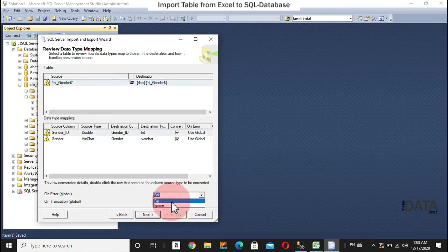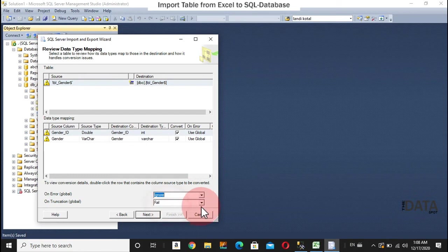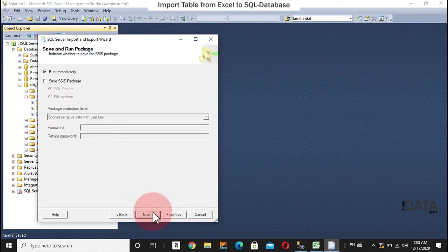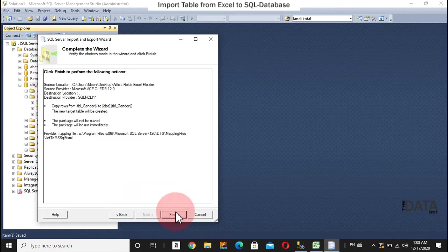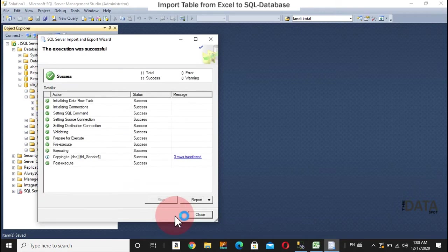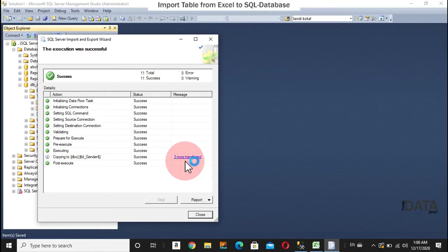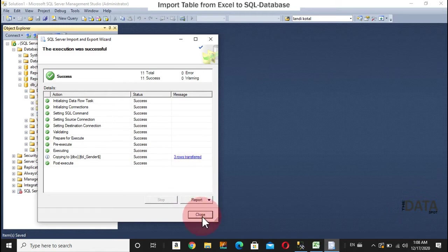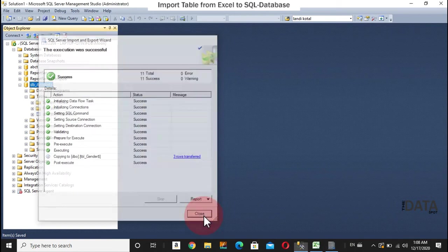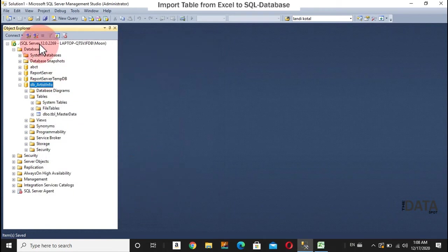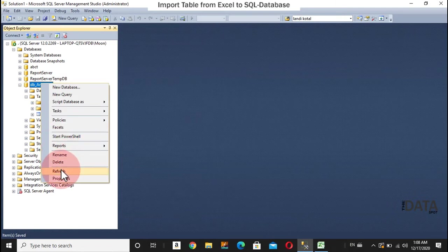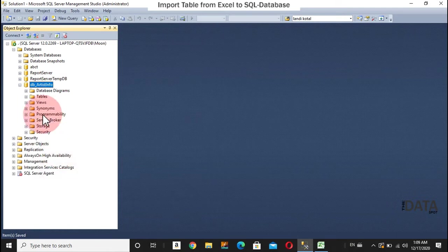Ignore. Ignore. And next. Next. Finish. Change transferred. One was the male, female and transgender clause. Successfully, I have imported gender table.